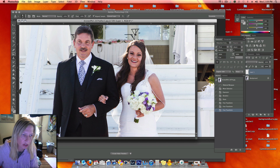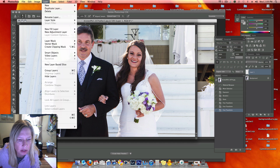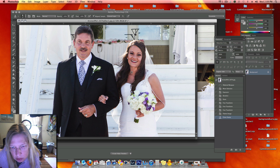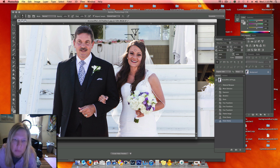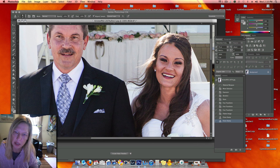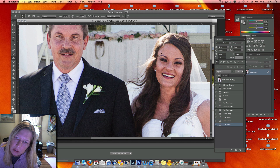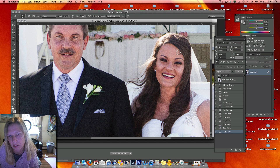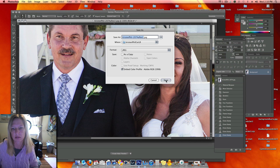It just took some tweaking. Flatten image. That almost looks like a hair but it's the edge of her skin. File, save as.